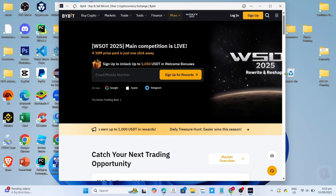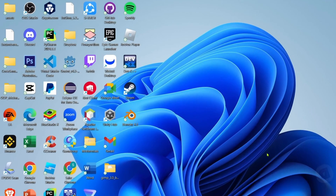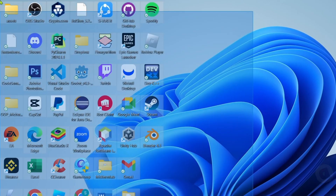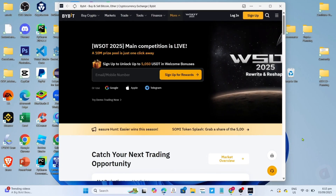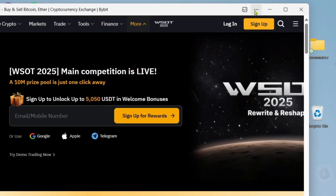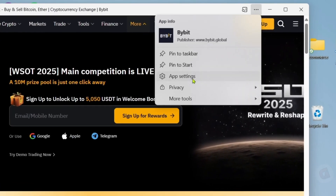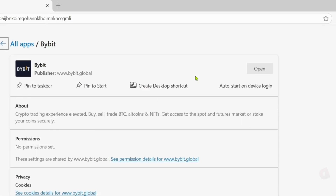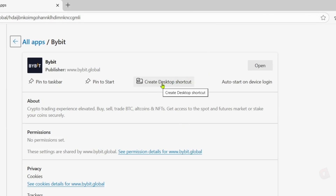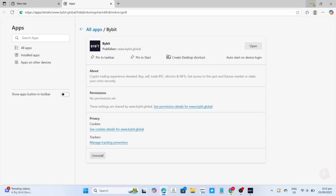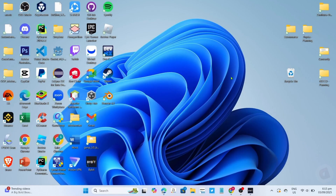By the way guys, you might notice that even after installing Bybit, you might still not find the app on your desktop home screen. So to fix that, just go back to the app. And once you're on the app, click the three dots right here, then select 'App Settings'. And finally, for the last step, just click the 'Create Desktop Shortcut' button to add the app to your desktop home screen. After clicking it, it's done — congratulations, you will now have the app added to your desktop home screen, so you can access it more easily in the future.